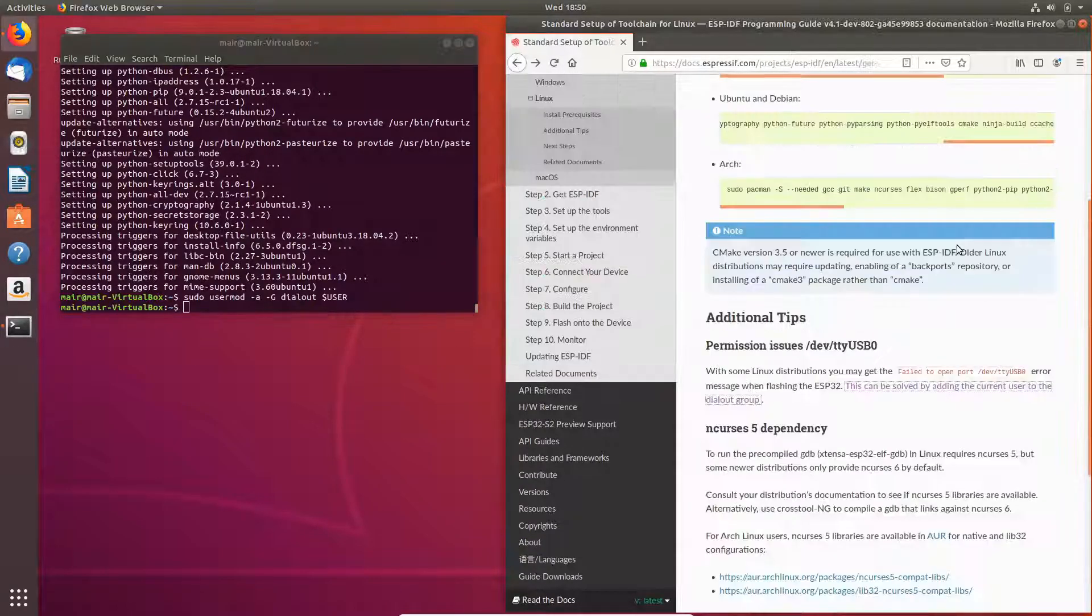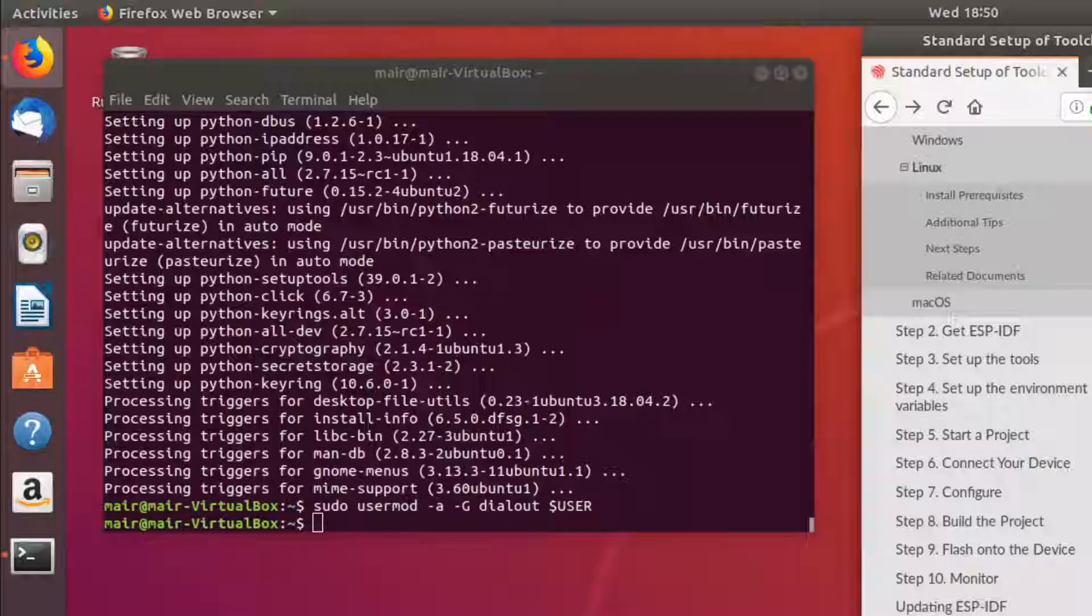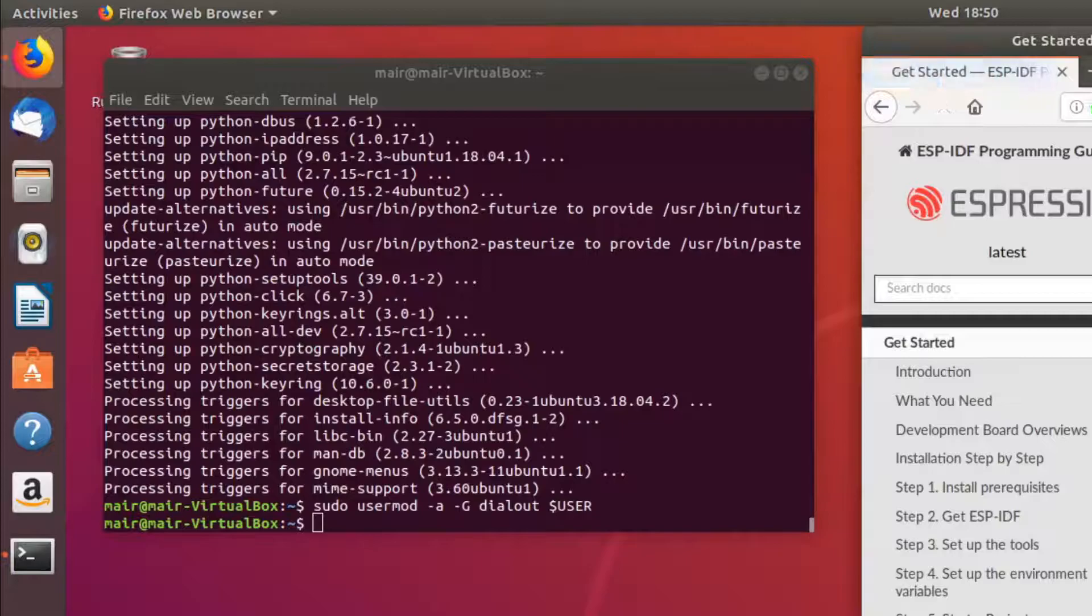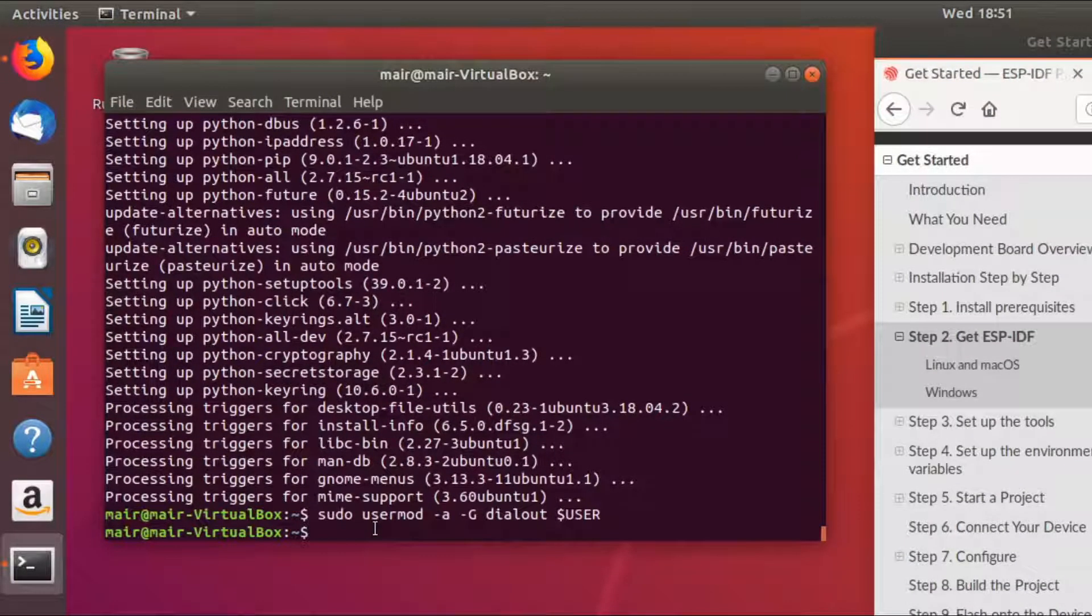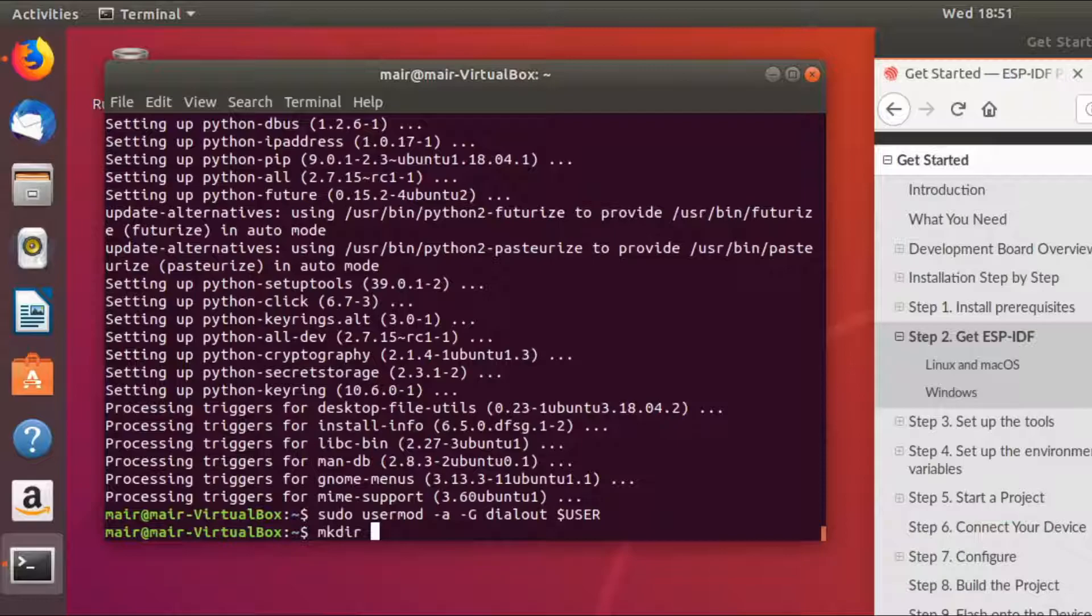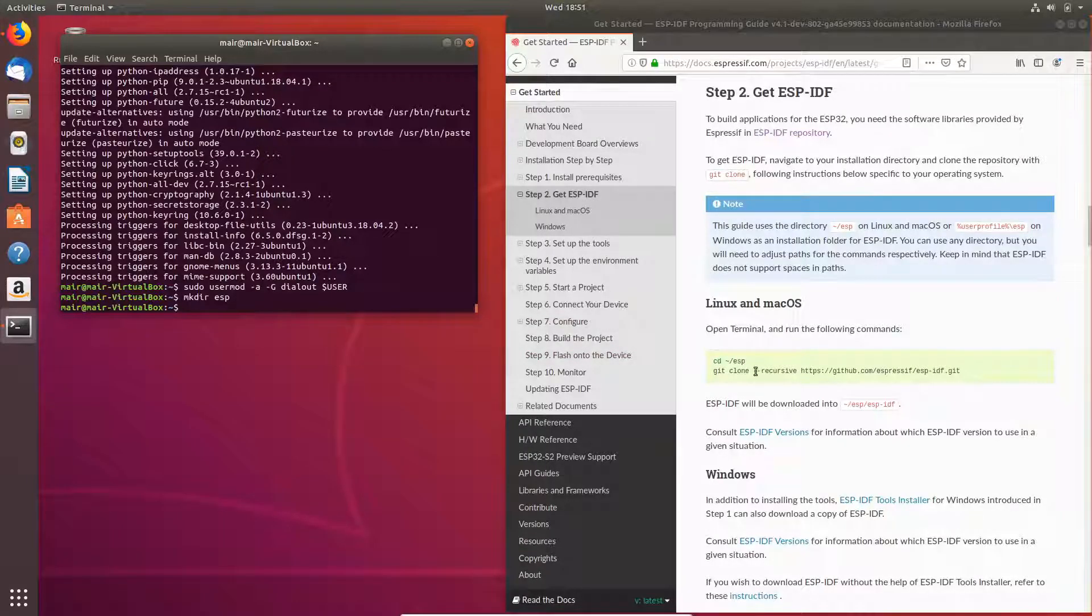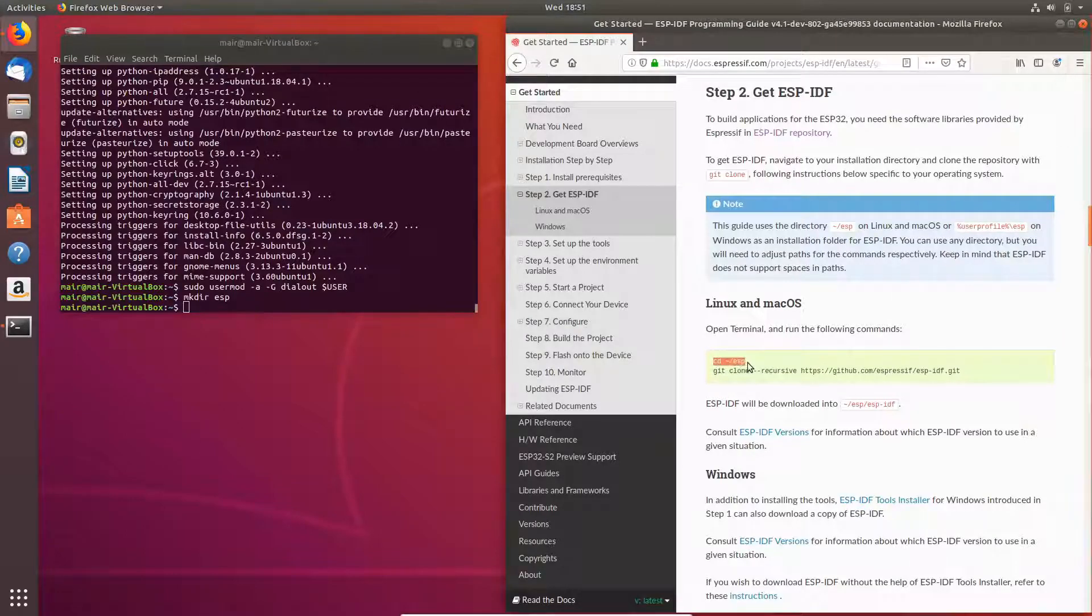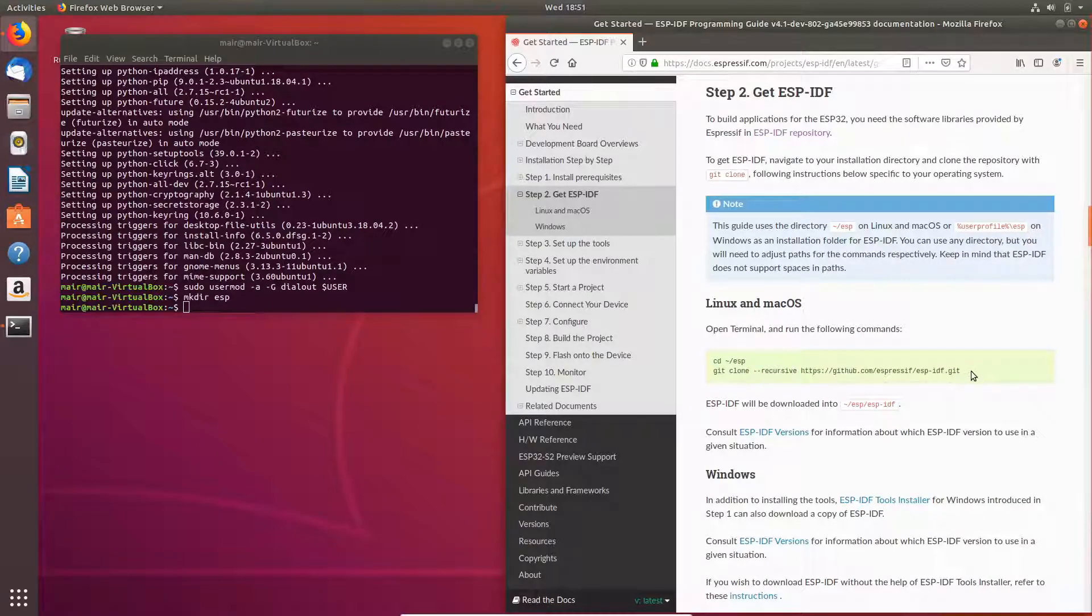Let's go back and the next thing we need to do is we need to get the ESP-IDF. So we'll click on this link and the first thing we'll do is we'll create a directory called ESP. Now we'll copy in this command which will navigate into that directory and do a git clone. Notice that it's got this recursive over here. That's because there are sub-dependencies inside the git repository that it needs to be able to fetch as well.